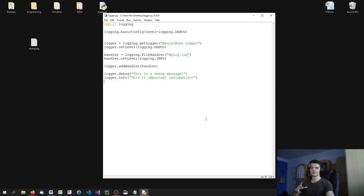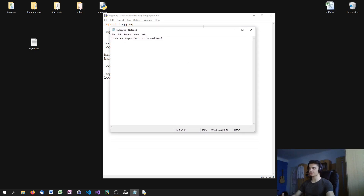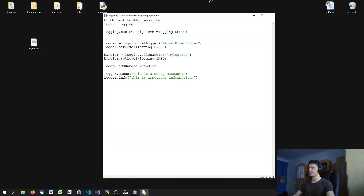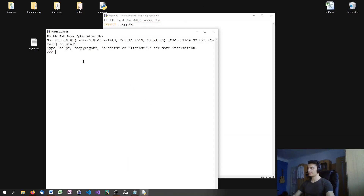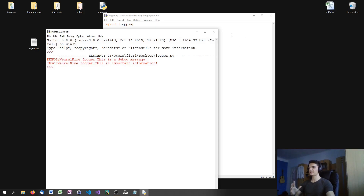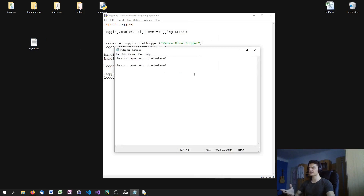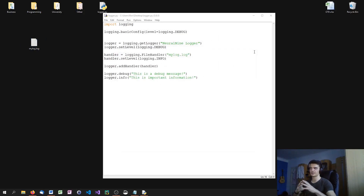One thing you'll notice when you open up the log file is that we have no structure. When I run my script, the console output shows security level, logger name, then message — a certain format. But the file handler I created does not have a format; it just prints the pure message into the log file.